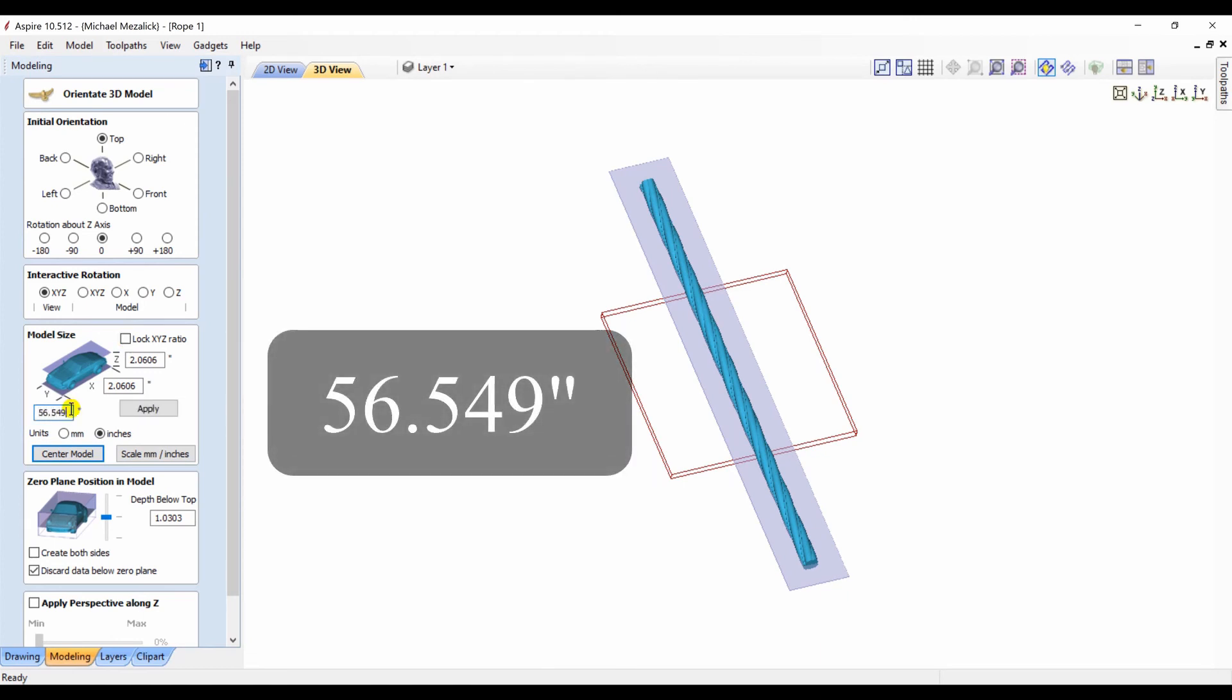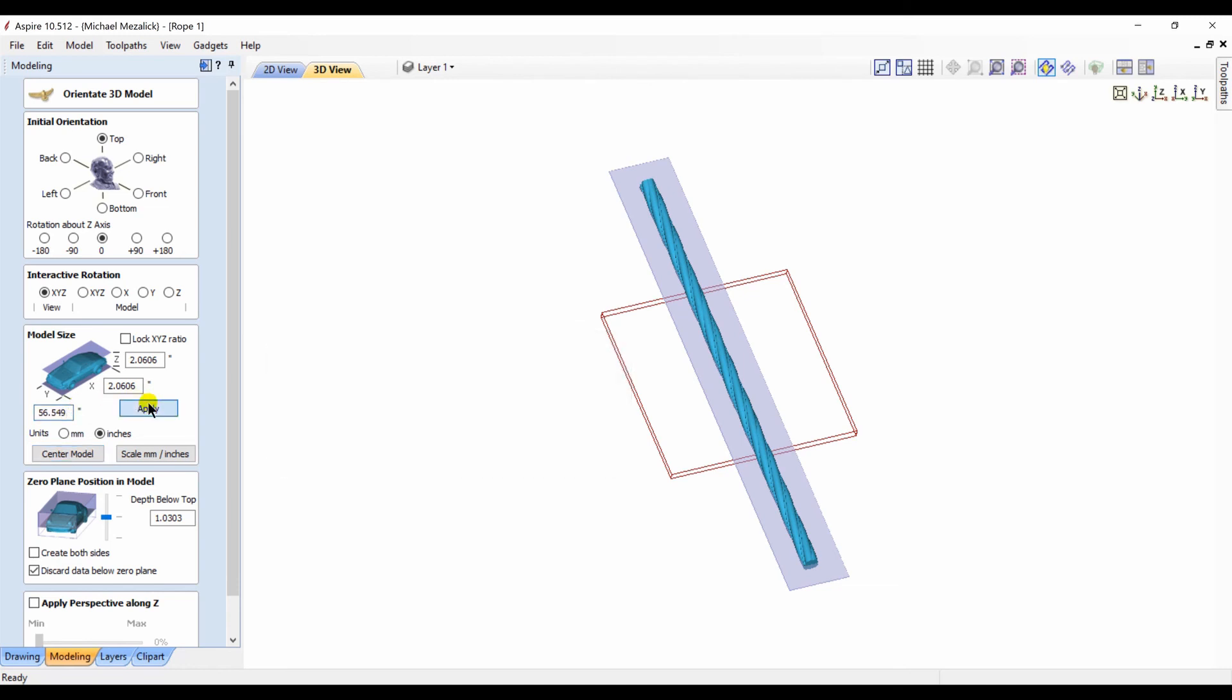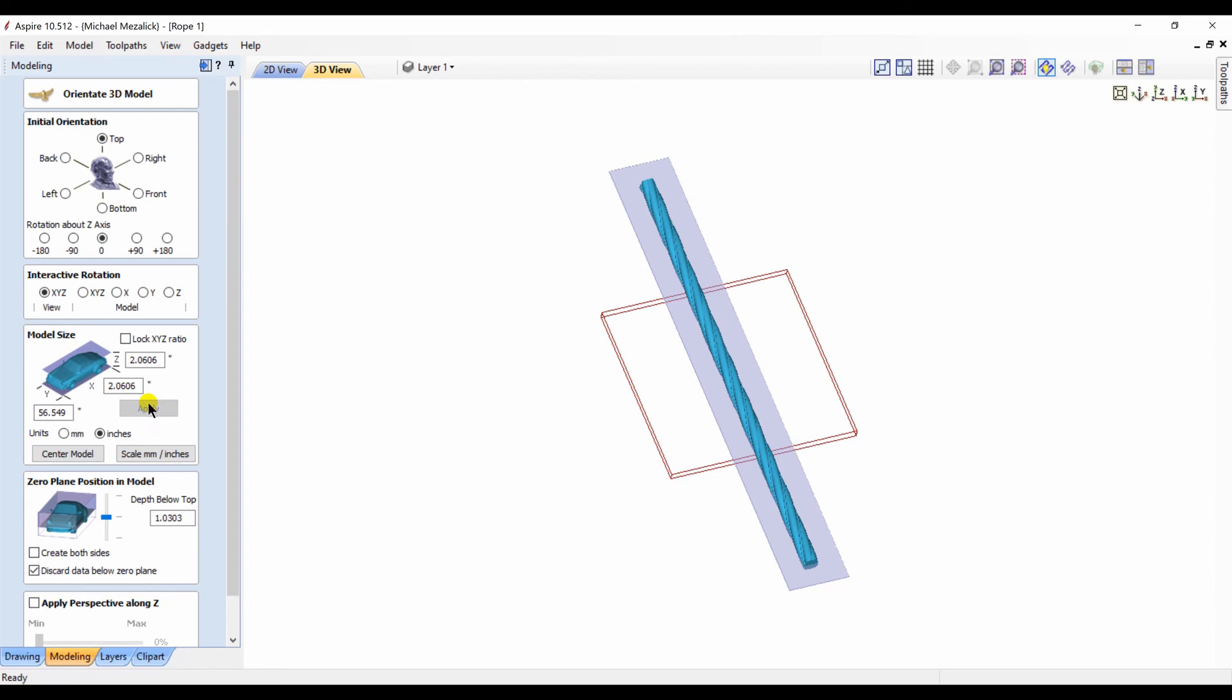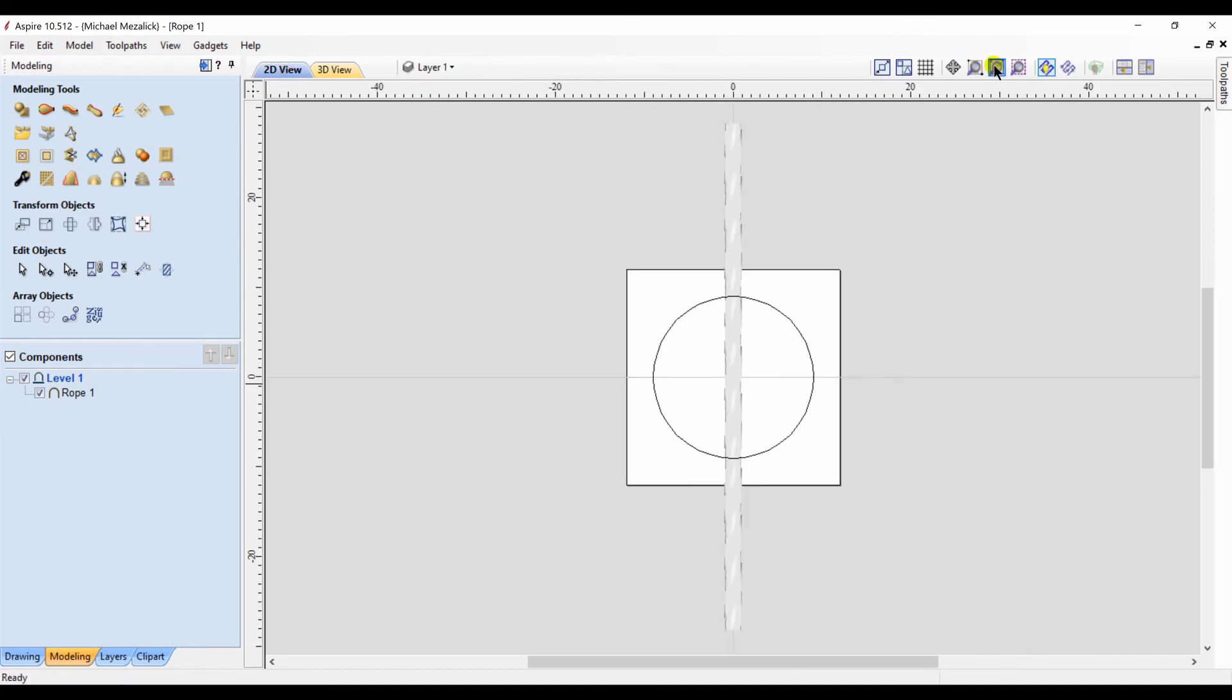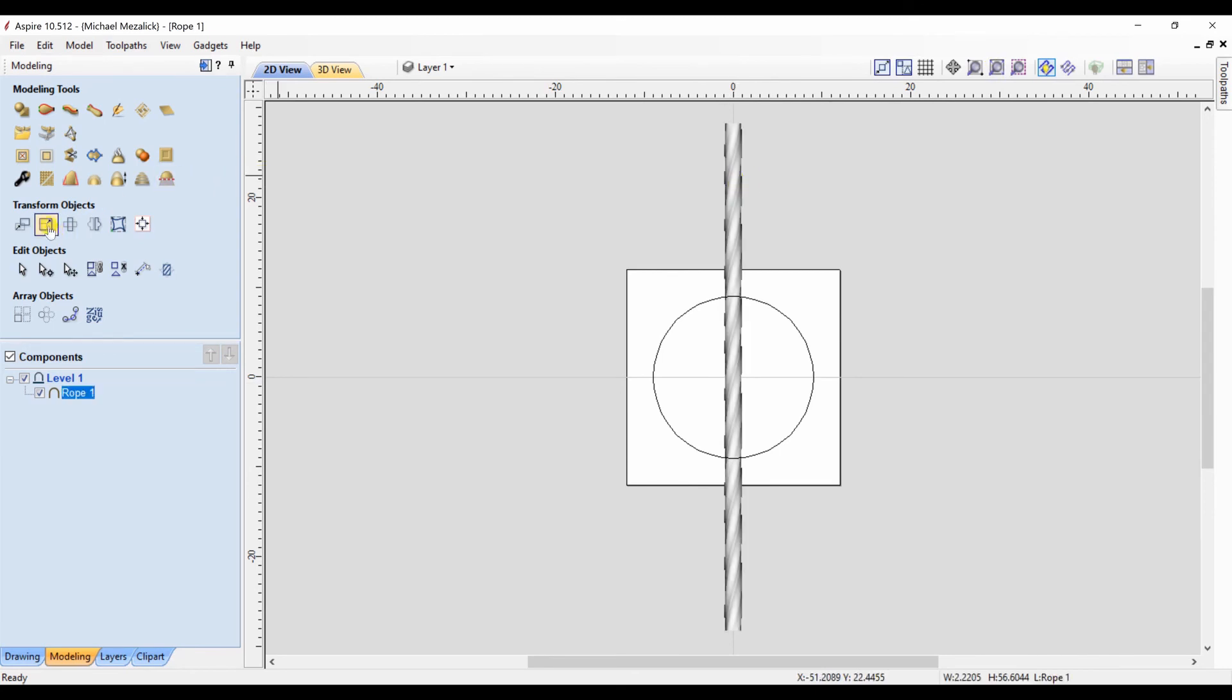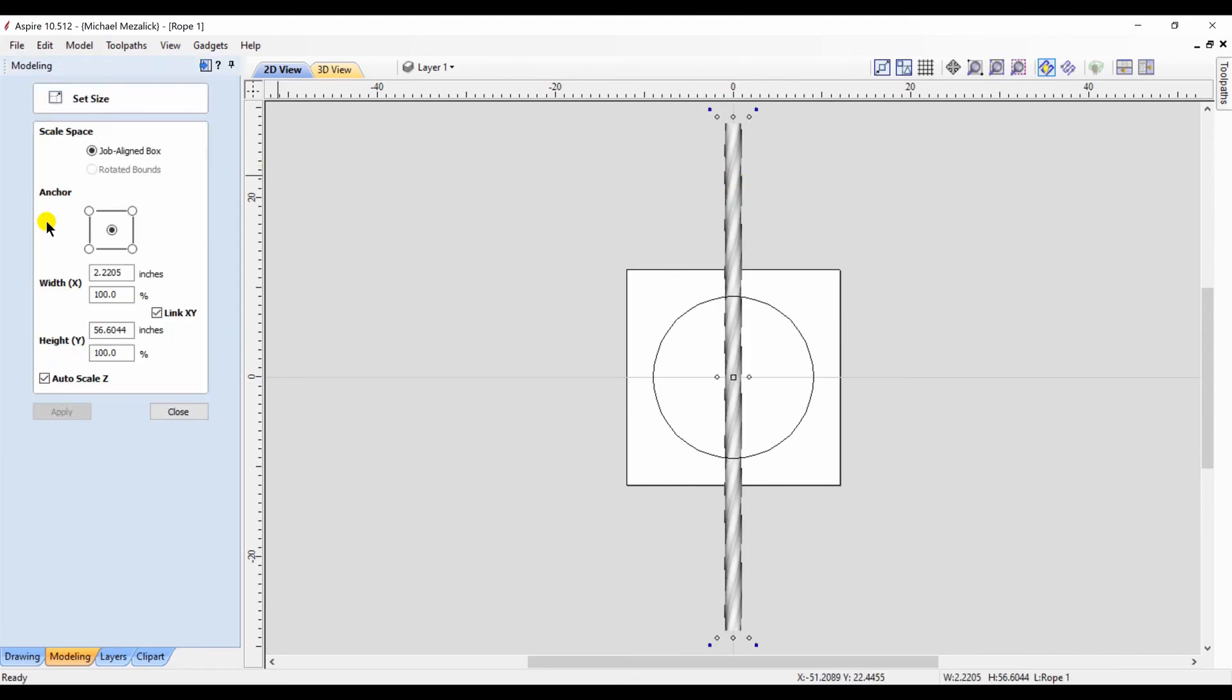I can change the length of the Y within this portion of the software to that magic number that we've talked about before, the 56.549. I don't want to change the X and I don't want to change the Z. Simply hit apply. And if everything else is okay, click OK. Or I could have just simply imported it, selected it, gone to set size of that component and adjusted the dimensions there. Again, we're only changing the Y direction, the Y measurement.